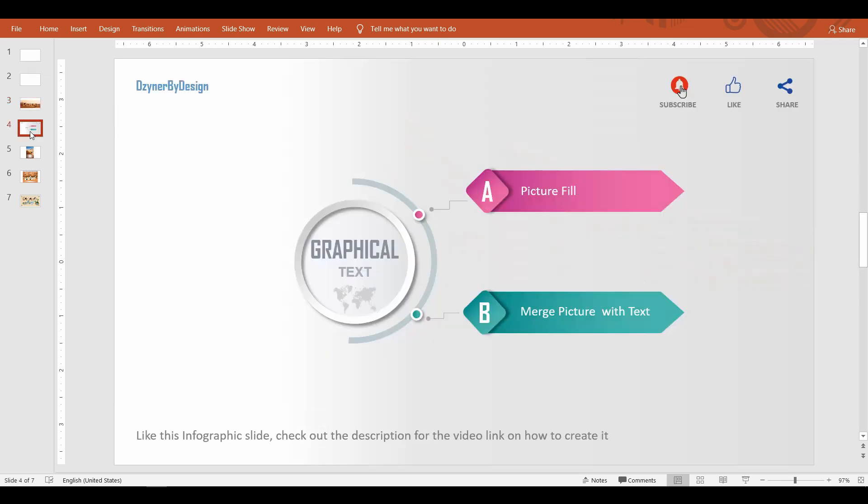To add graphics to the text you actually have two methods to do this in PowerPoint. First one using picture fill option, and the second one is merging picture with text. So let's look at each of the two methods now.